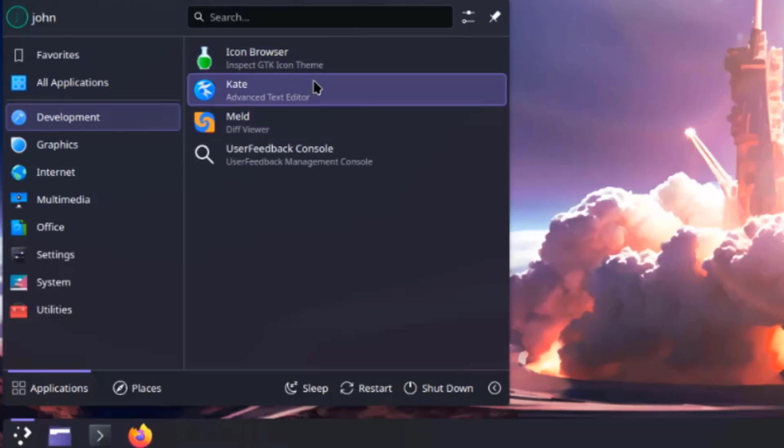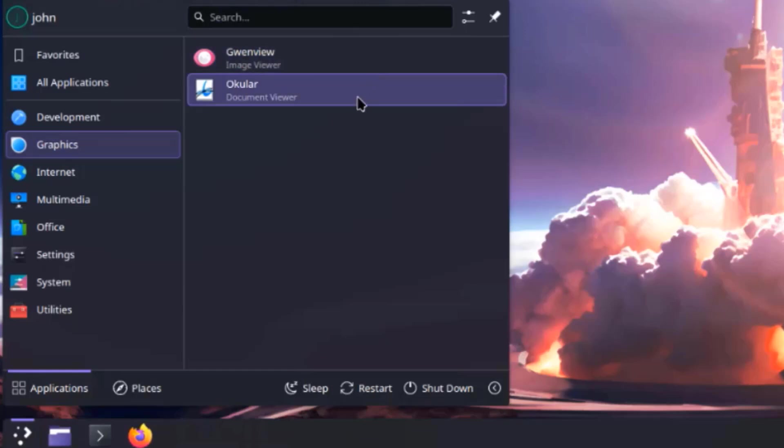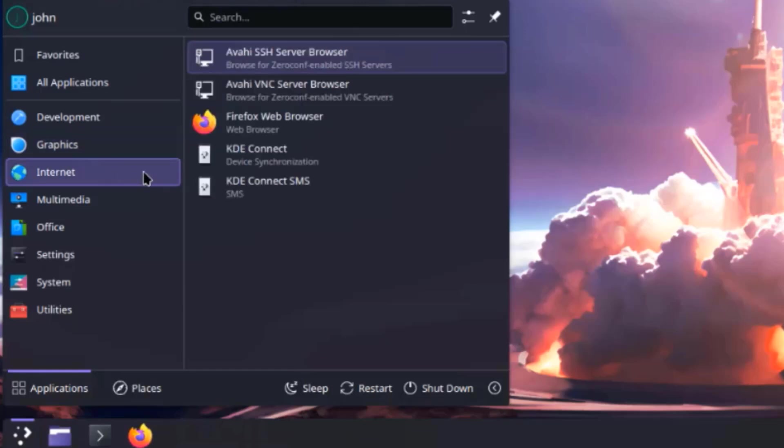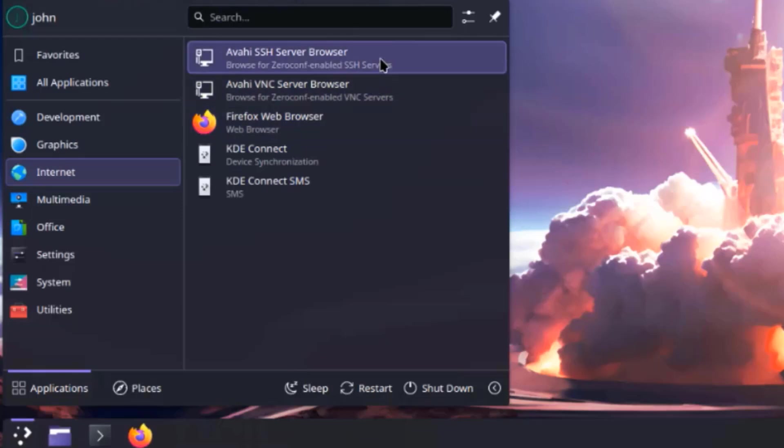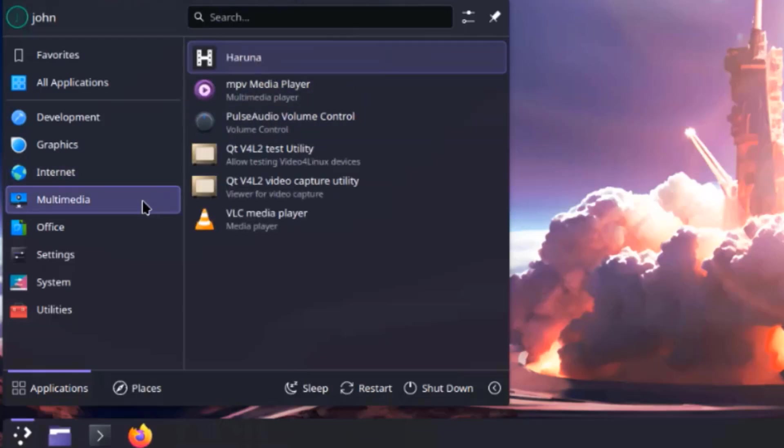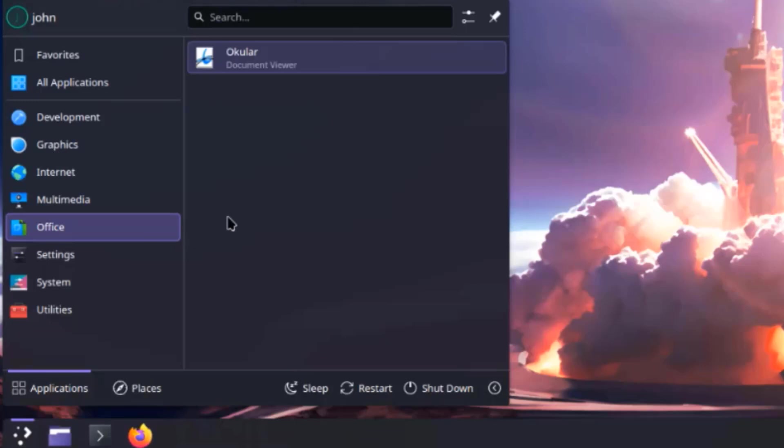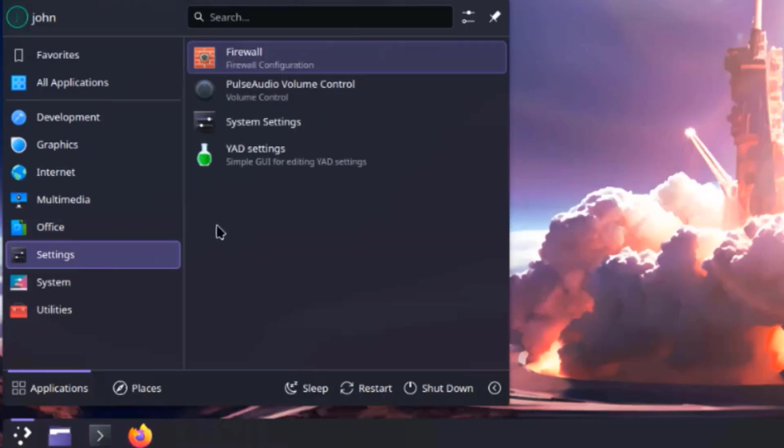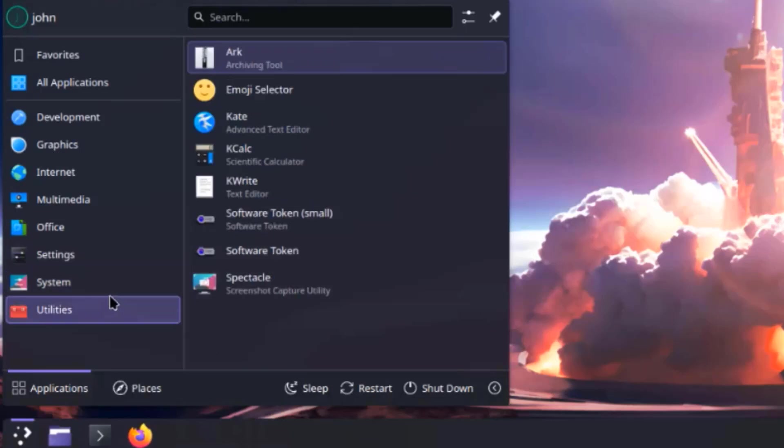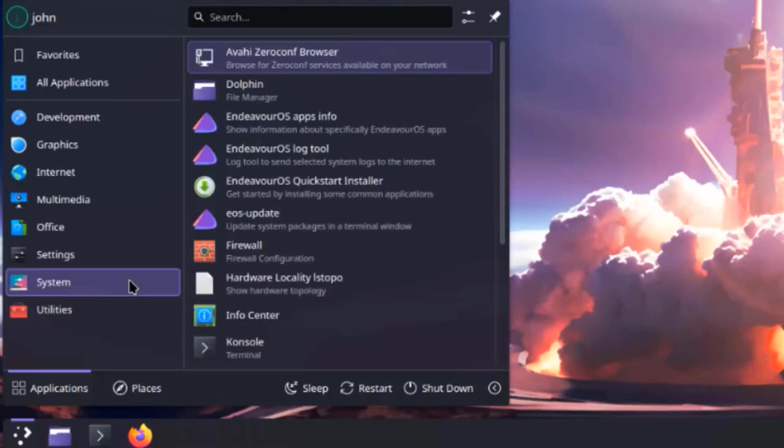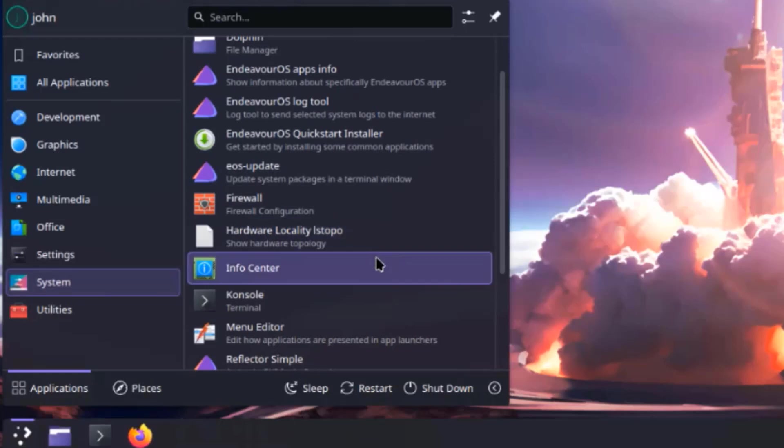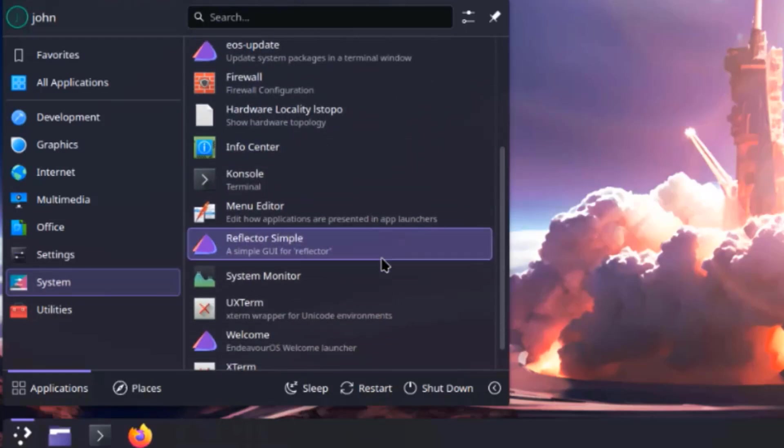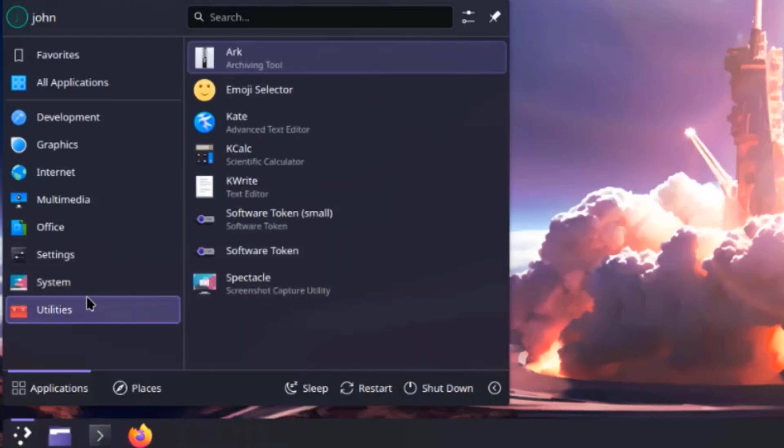This is graphics, this is internet, this is multimedia, this is office, settings, this is system, this is utilities.